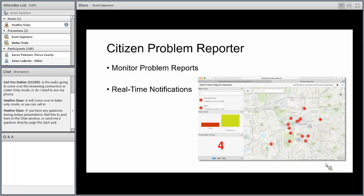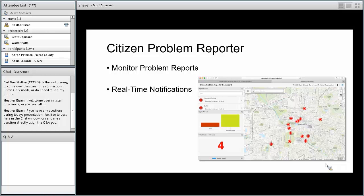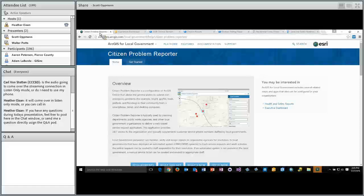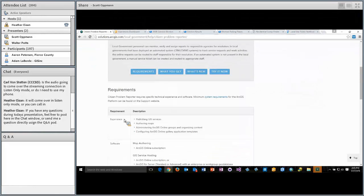If you're not familiar with this solution, think of it as a 311 or citizen service request application for your community. It leverages the crowdsource reporter and crowdsource manager solution offerings. We shipped the first version back in July of last year, and there were two primary pieces of feedback from users: how do I monitor the reports coming in, and how do I configure real-time notifications so that when a problem is reported, an email can be sent to the planning department or code enforcement folks?